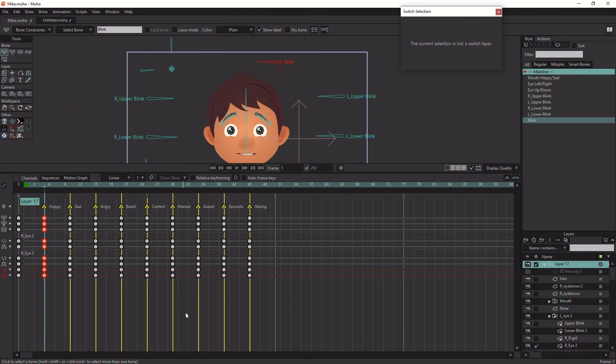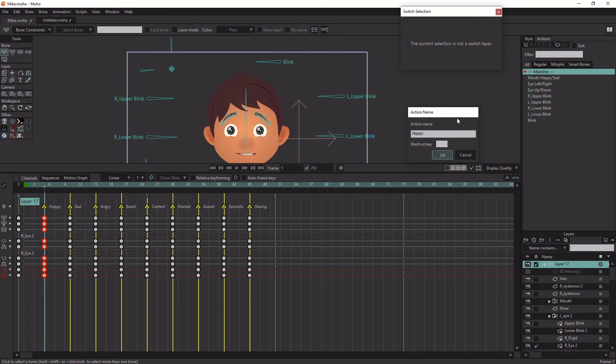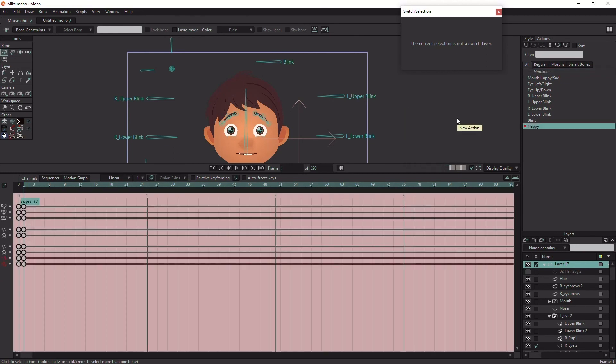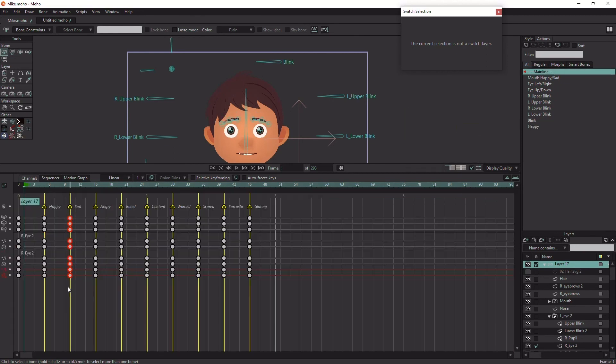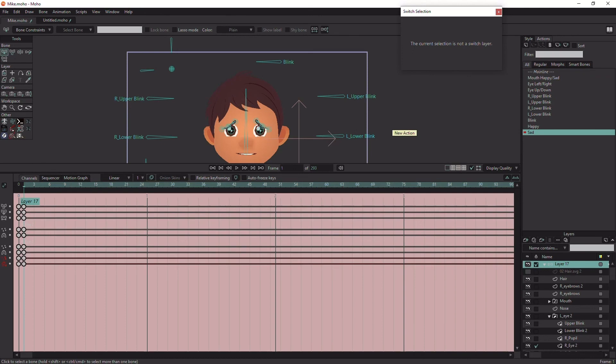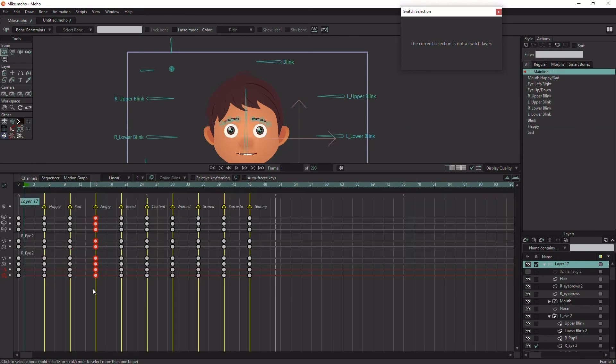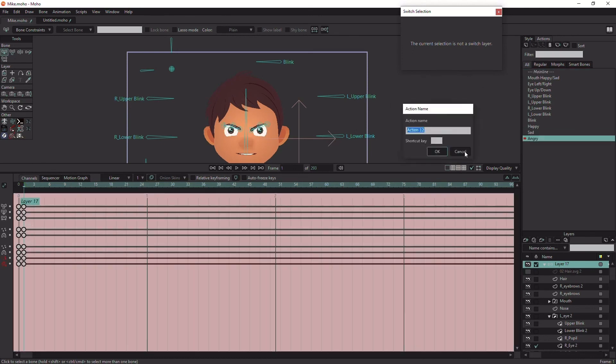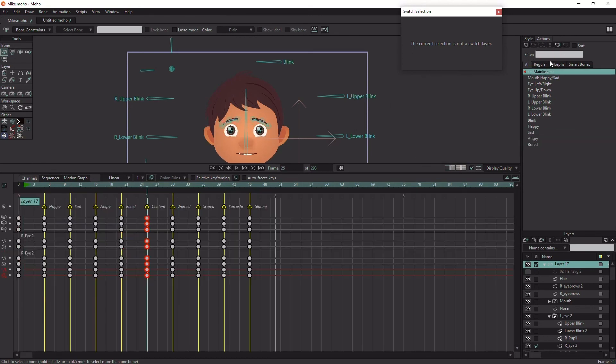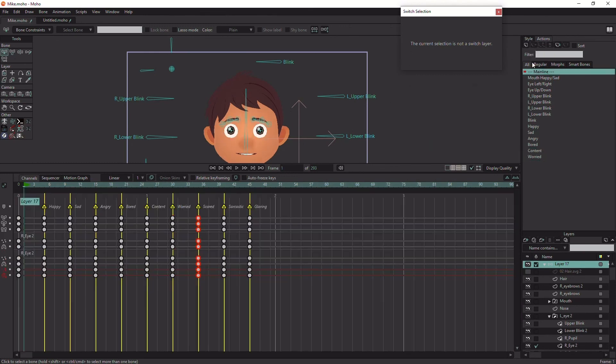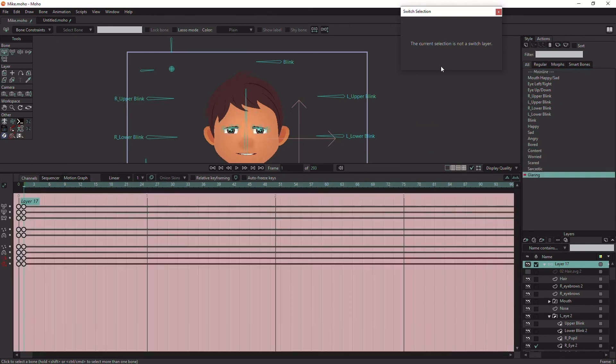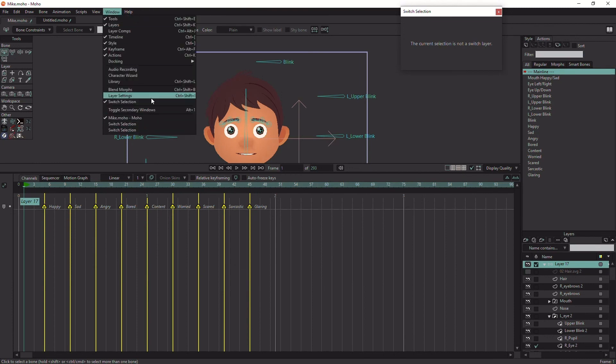Now select the bone layer and copy the keyframes of each pose and put it in an action. Make sure you key the properties on each pose, even if they haven't changed from the previous pose, so when you use the poses in different order, it will morph correctly.